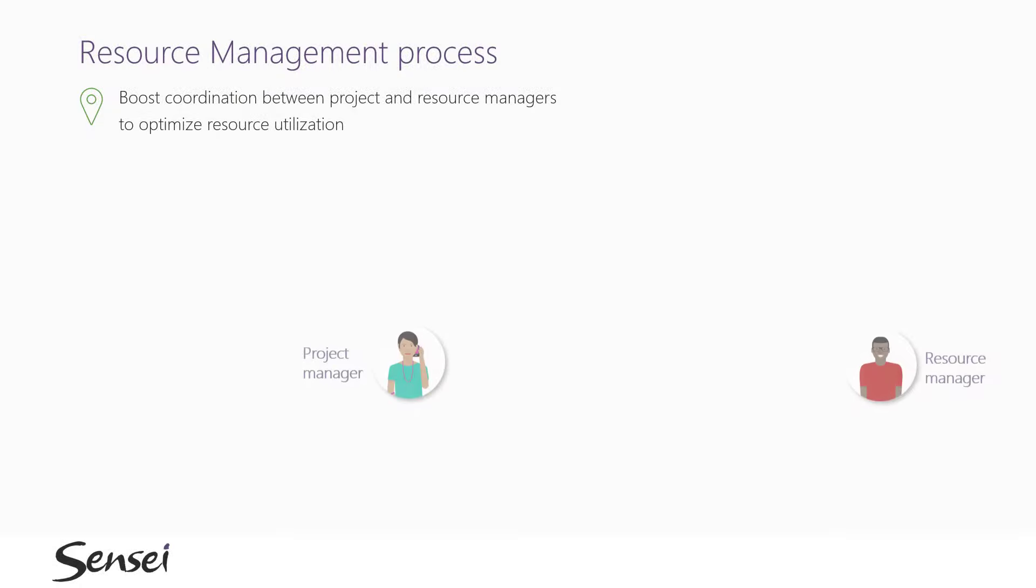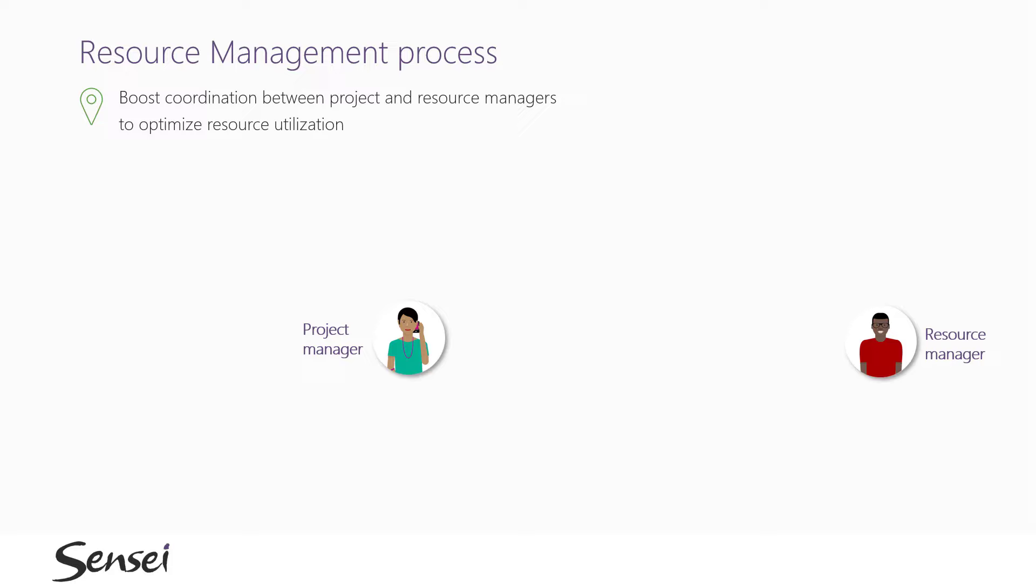Having project managers and resource managers collaborate in a single tool is key, along with real-time data to monitor any exceptions. Again, the process is for the project manager to submit a resource request...